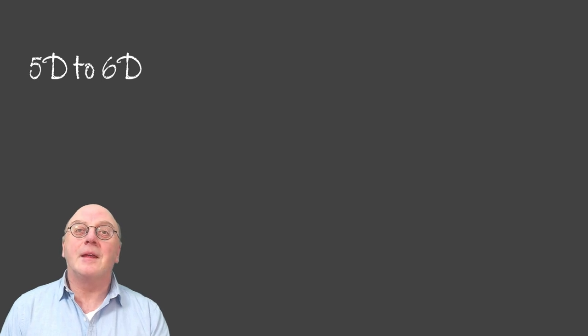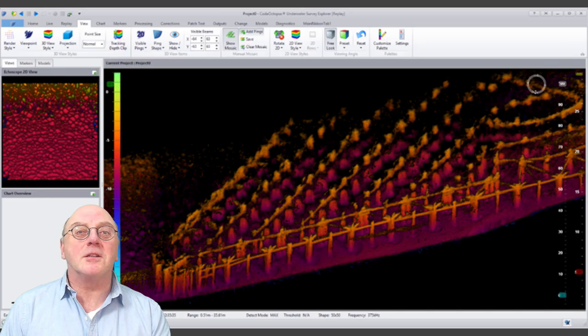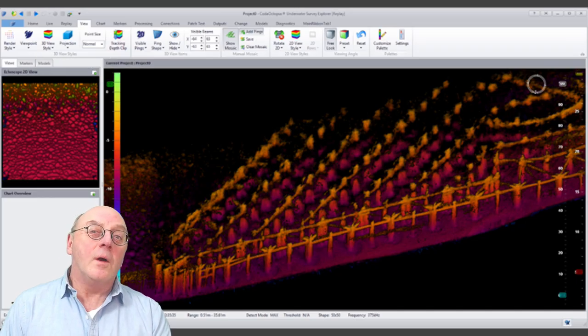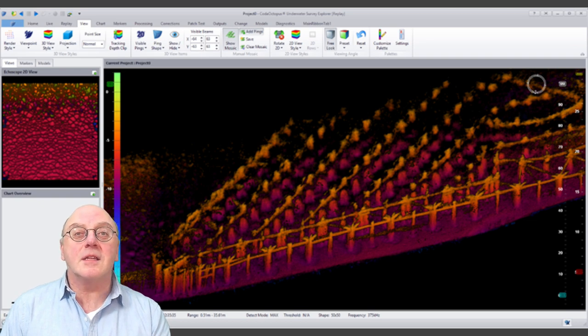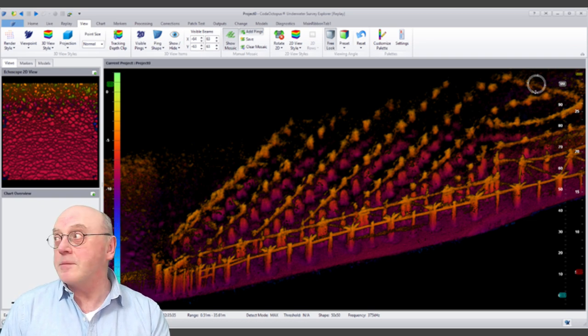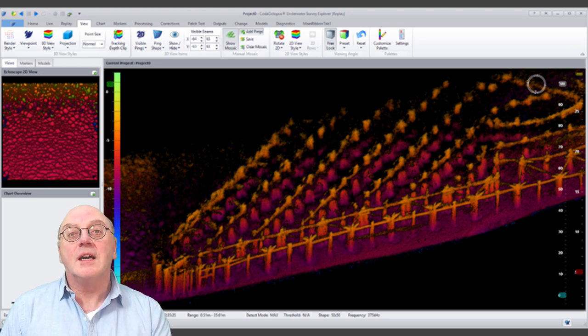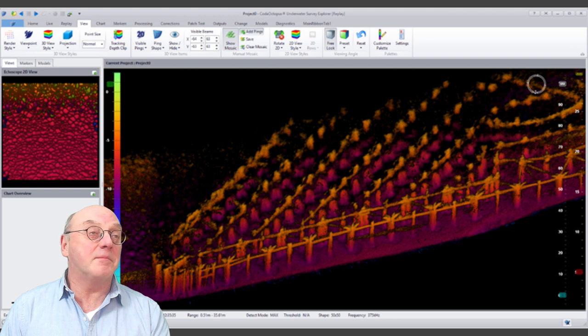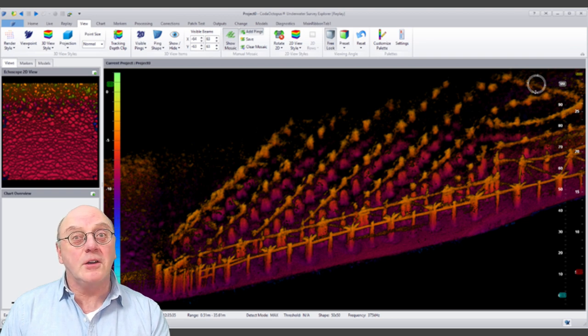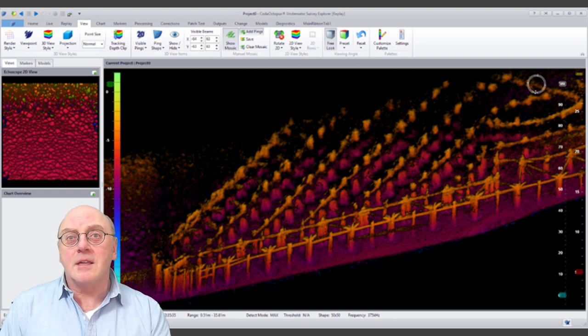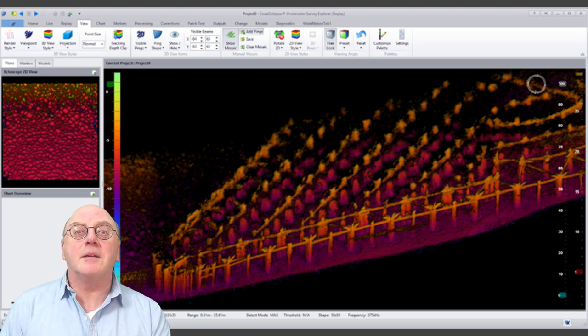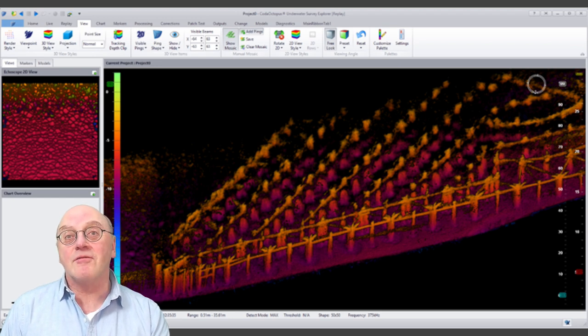So, imagine an ROV pipe inspection survey, where the pilot requires long distance imagery for navigation and obstacle avoidance, while the engineer requires high resolution downward looking image to be able to detect damage or corrosion on the pipe. The 6D pipe system is capable of generating both of these images simultaneously in real time.